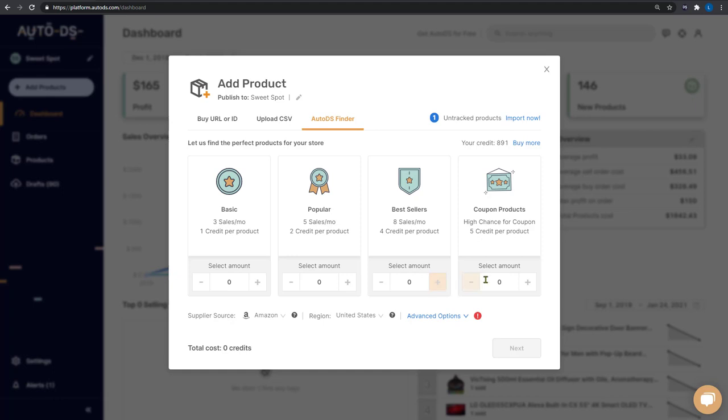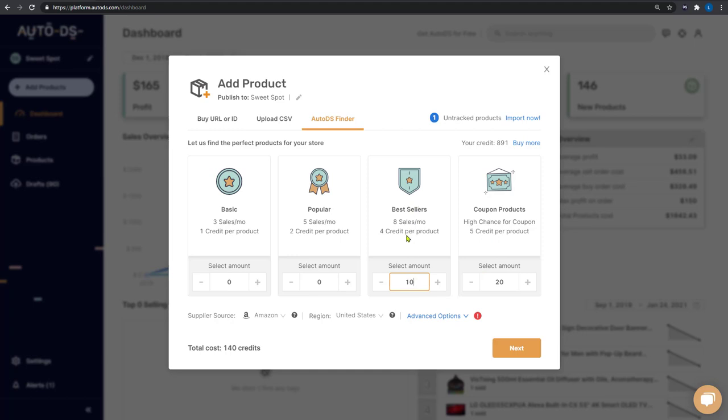Let's go ahead with 20 products, which are hot sellers and have a high chance of having a coupon, which means I will profit more from them. And another 10 bestsellers, which sold at least eight times in the last month.